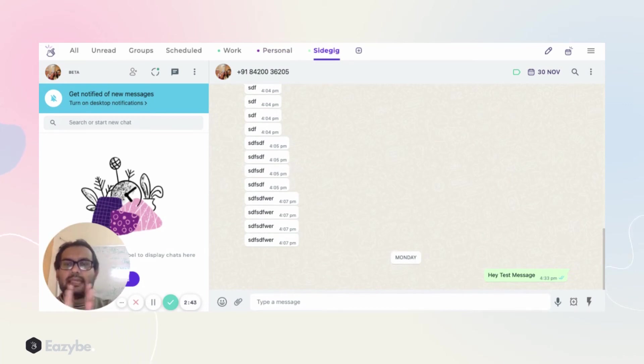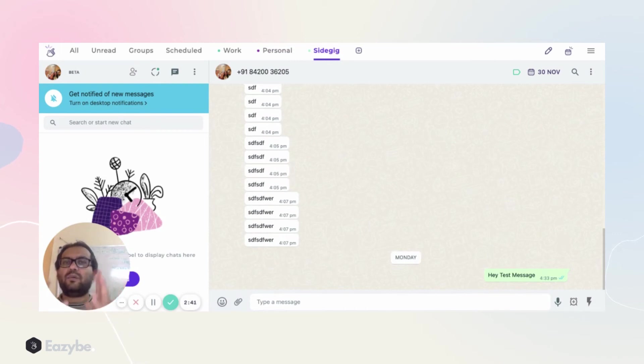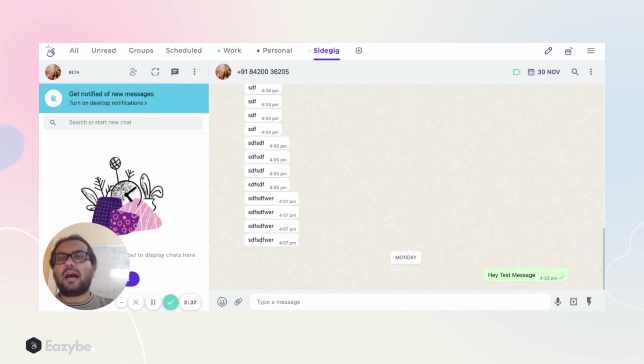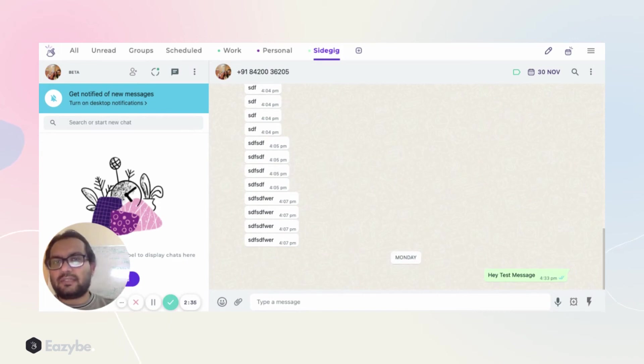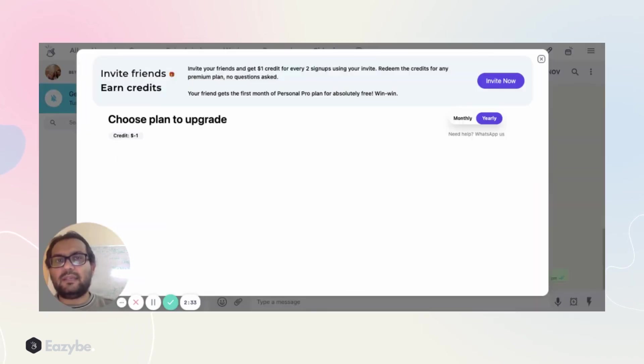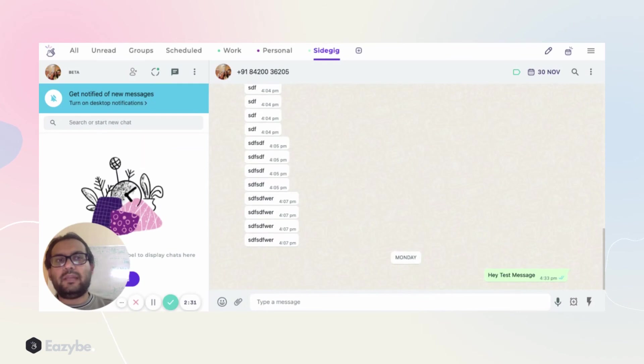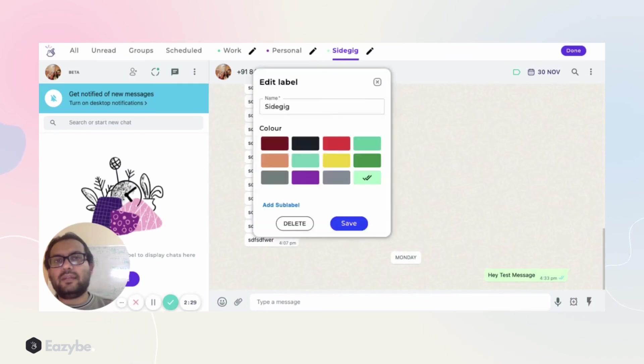This helps you segregate your chats and work productively. In the next video, we'll also talk about how you can use sub-label functionality. As you can see, as soon as you create a new label, it shows you that you can also create a sub-label.